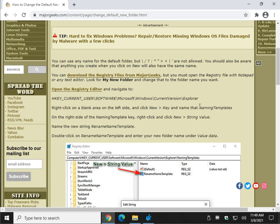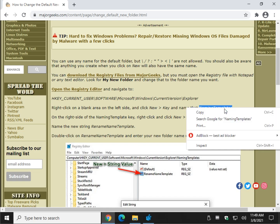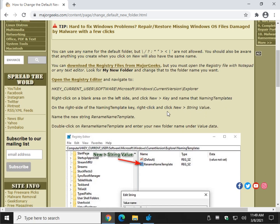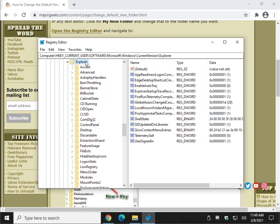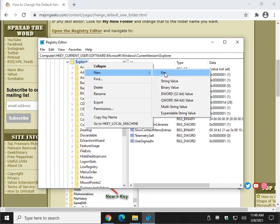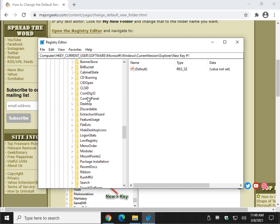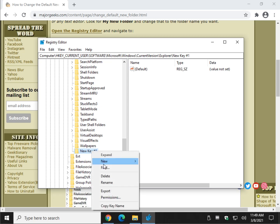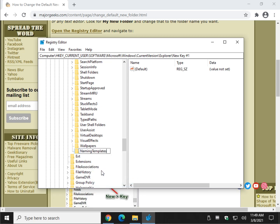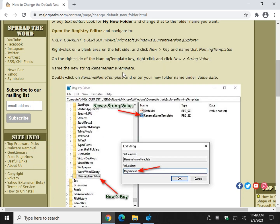Once you're at that location, the first thing we're going to do is add a new key called 'NamingTemplates' — it needs to appear under the Explorer key. Right-click Explorer, select New Key, and type in 'NamingTemplates' — capital N, capital T.